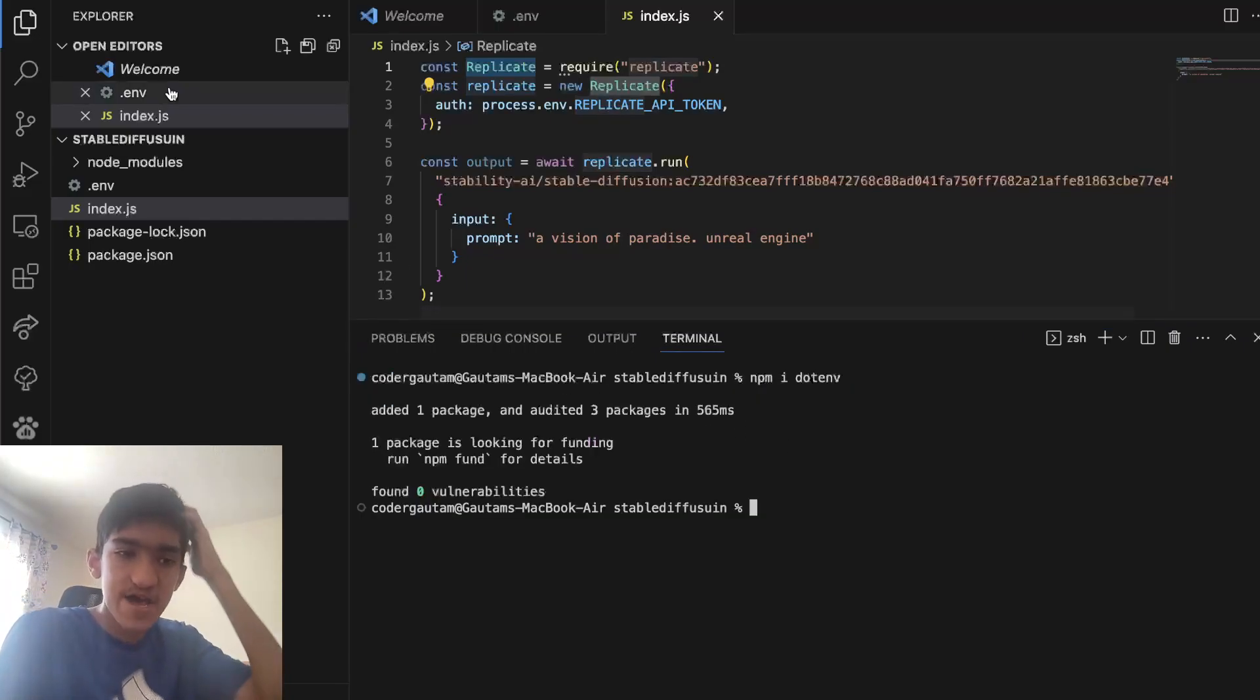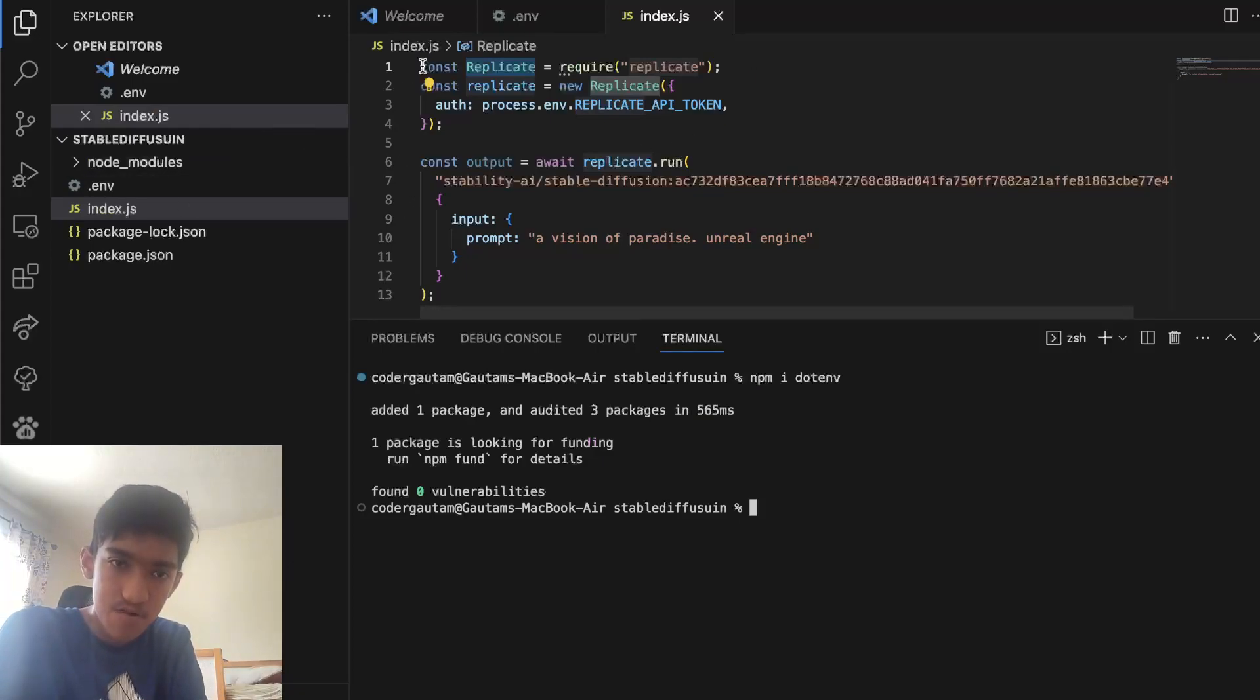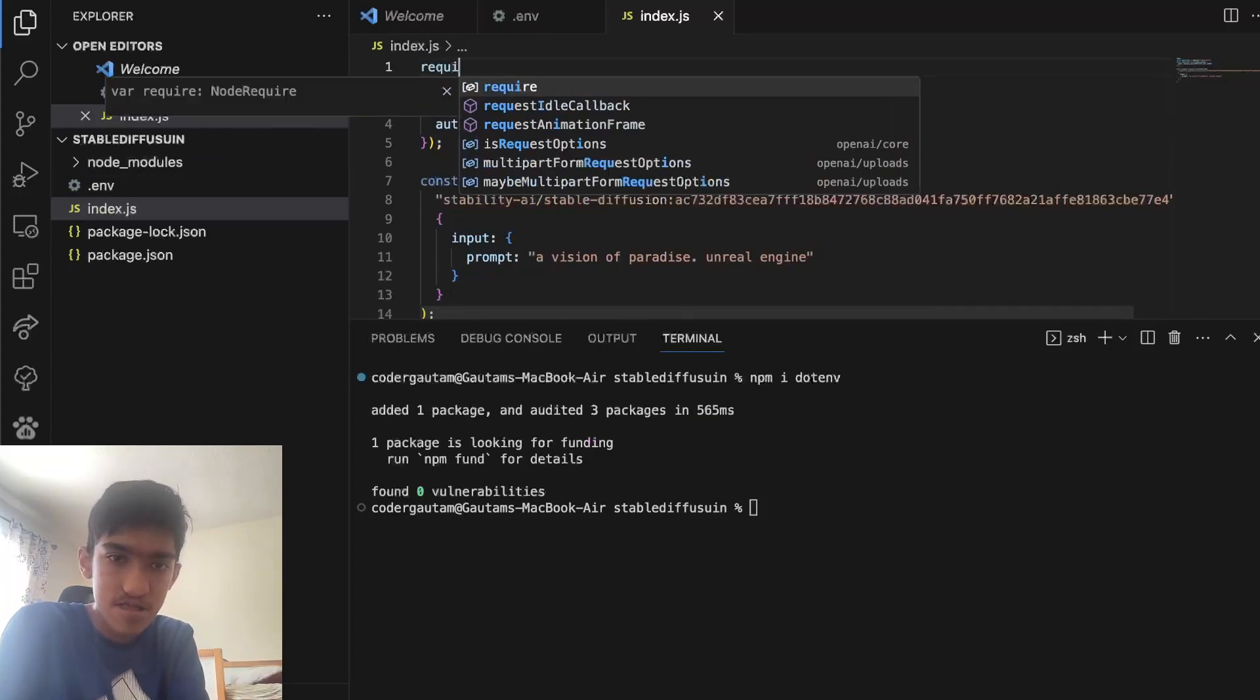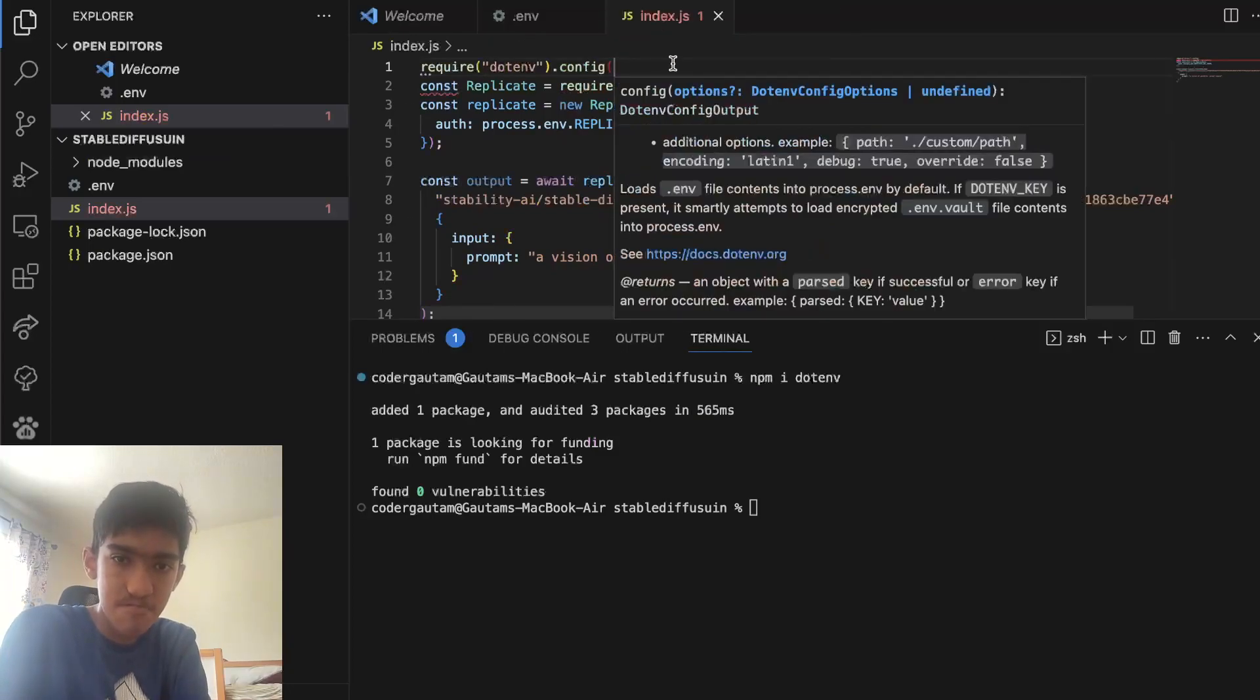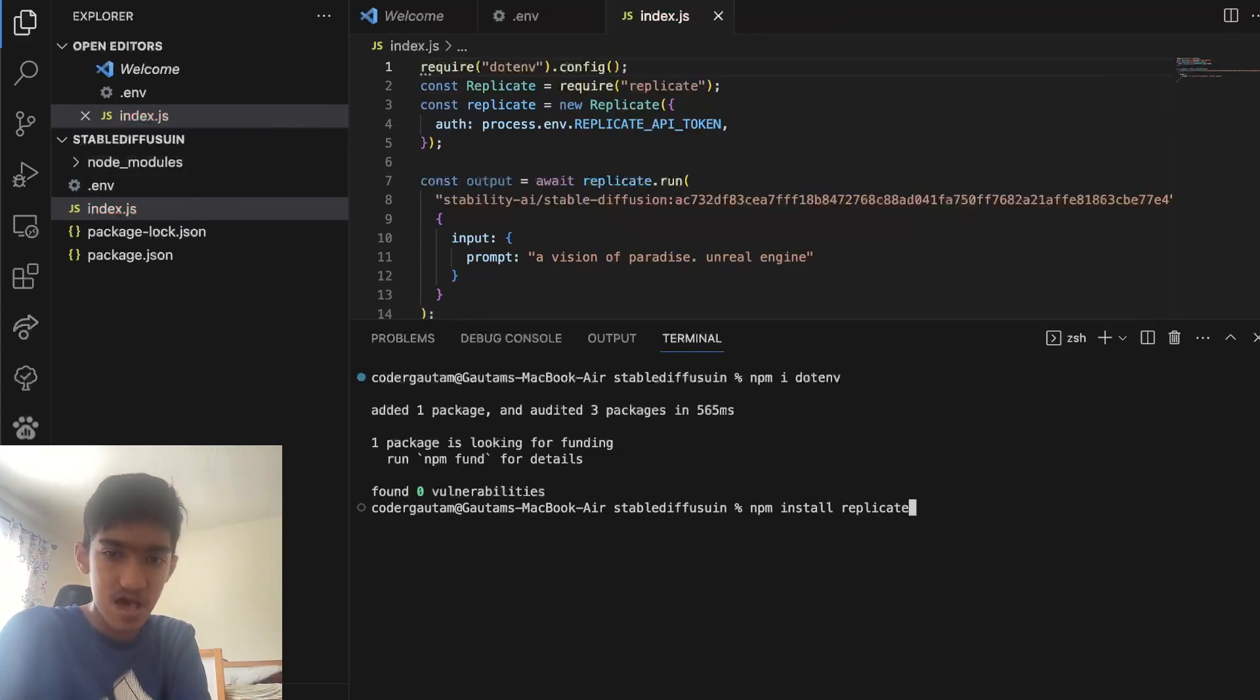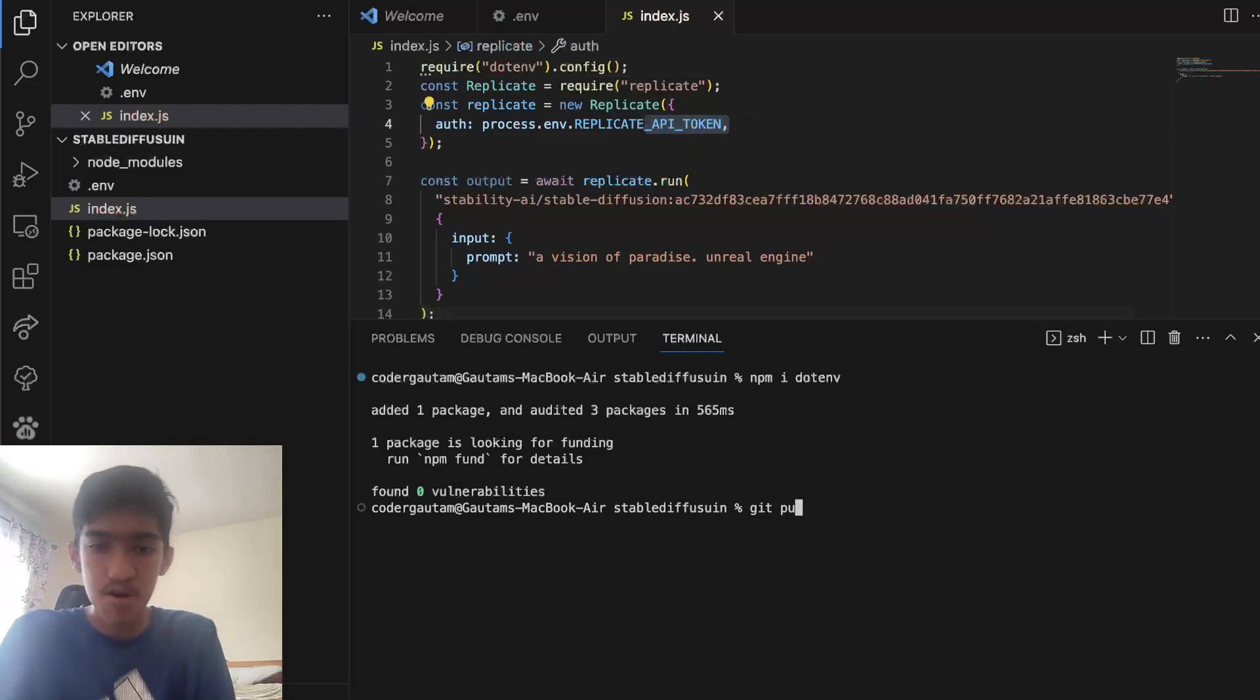This is a package that will read this .env file, and it's a very popular package, and how you use it is just you put require dotenv.config, and this will read this .env file, and make sure this variable is available.